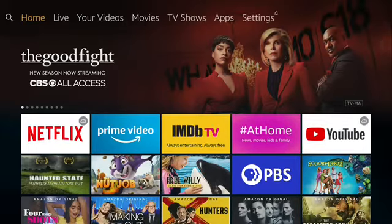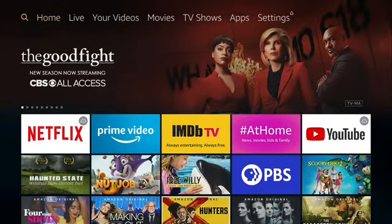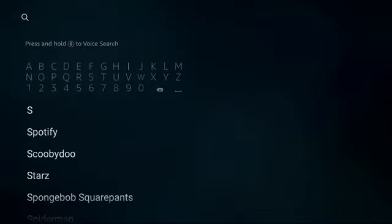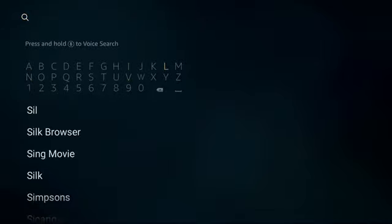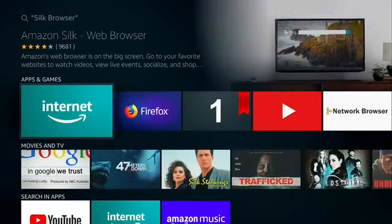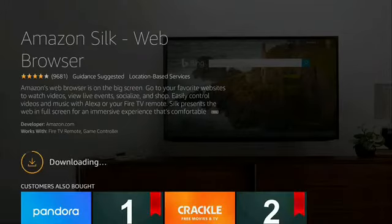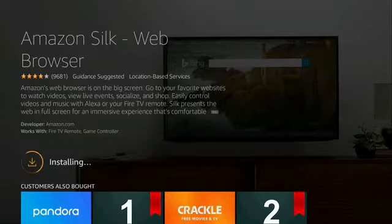Go to search in the top left-hand corner to set up a speed test. Type in Silk Browser. Select Amazon Silk Web Browser. If you haven't owned it before, push Get It. If not, push on the cloud for downloading and installing. Push the home button.